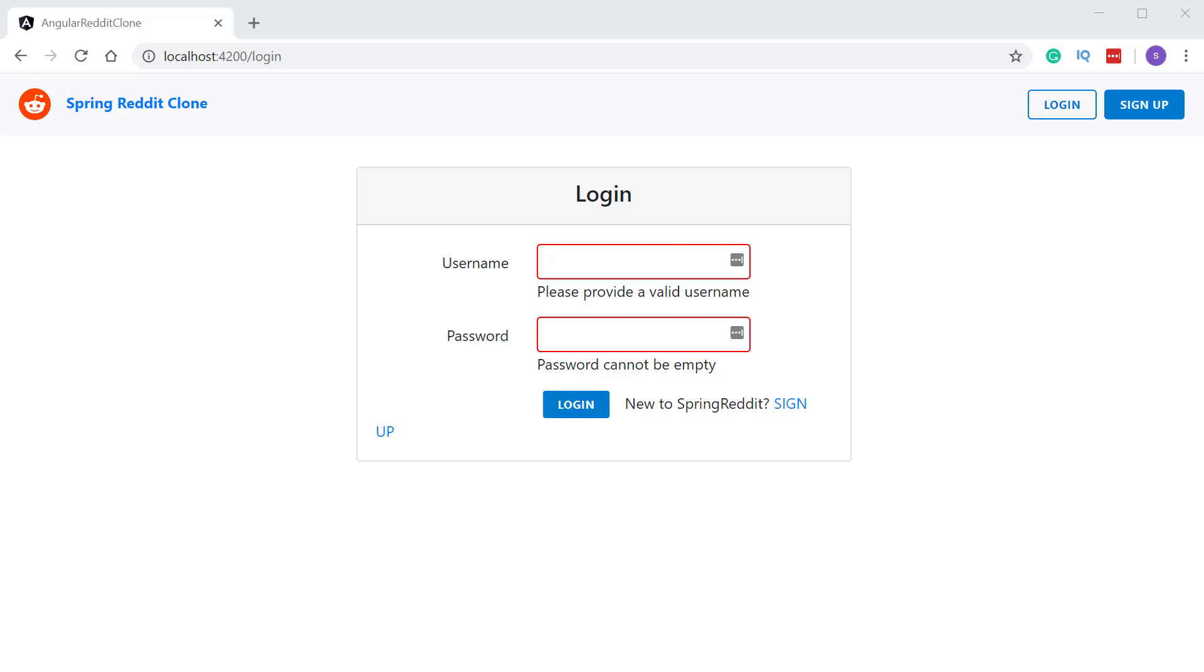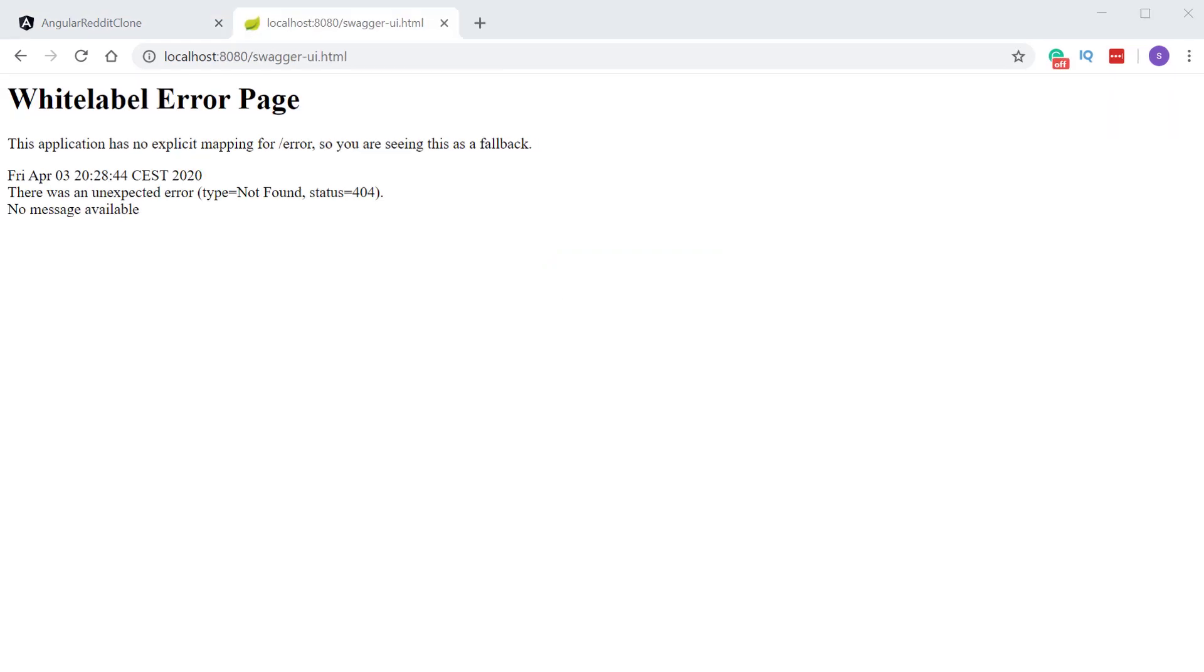All right. So let's move ahead and write the logic to make an HTTP call to our login REST API. Similar to what we did for the signup REST API, let's try to access our Swagger API documentation at http://localhost:8080/swagger-ui.html.